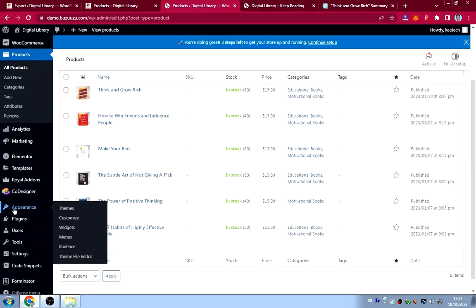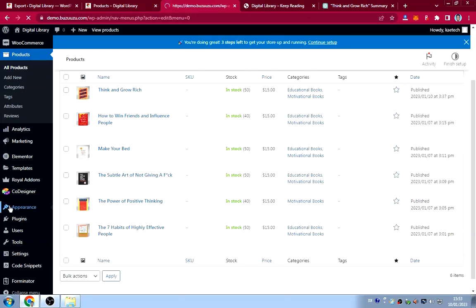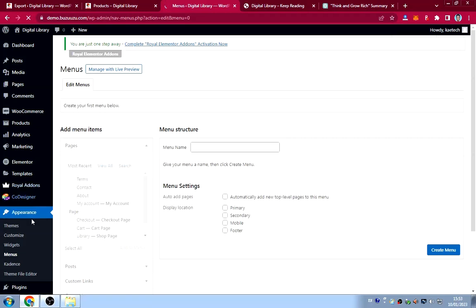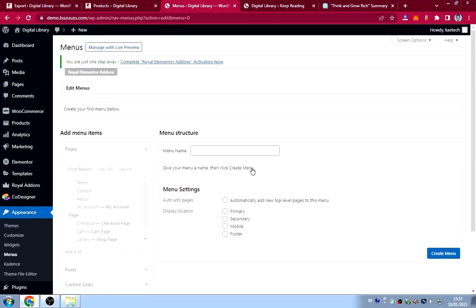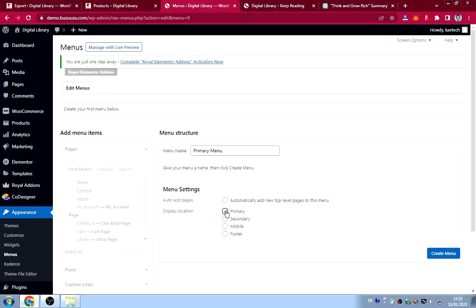To create the menu, hover on Appearance and click Menus. Give your menu a name — I'll call it 'Primary Menu'. Select the menu location: we want it as the Primary Menu and also as the Mobile Menu so it's the same menu across desktop and mobile.